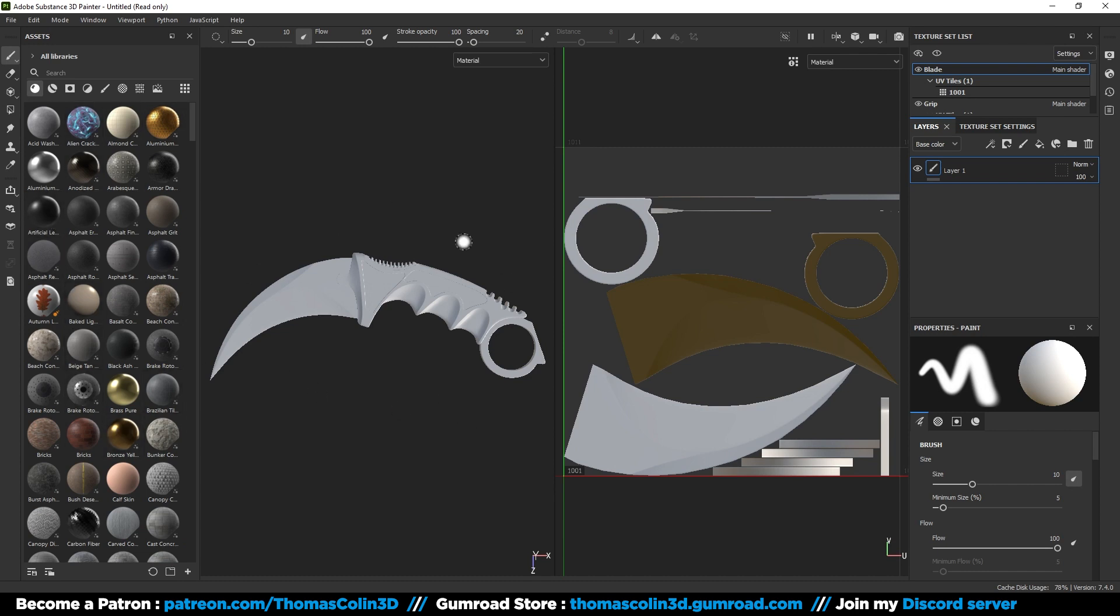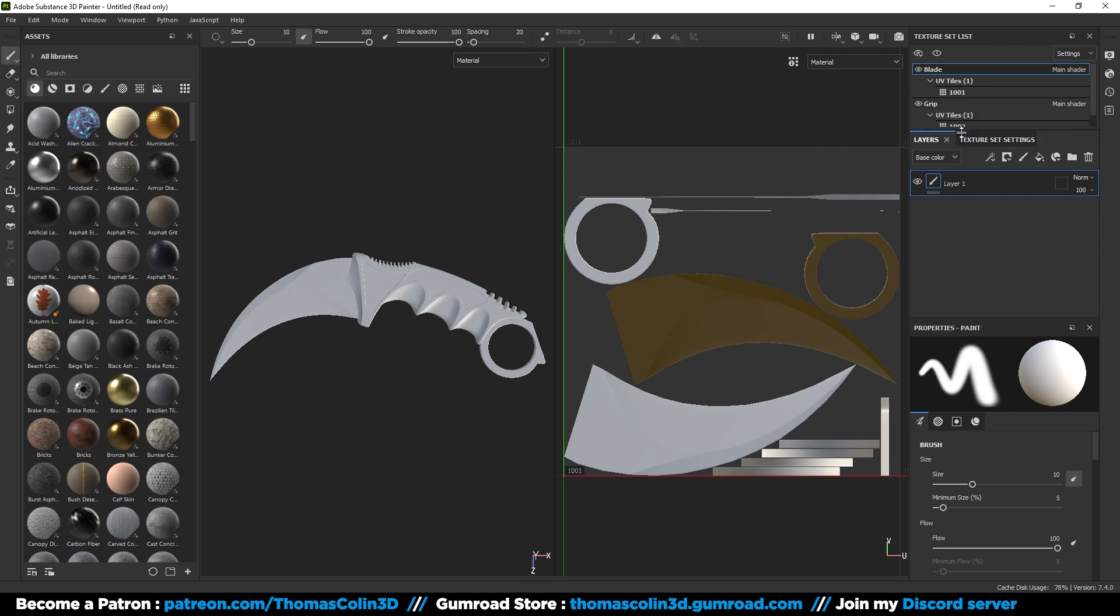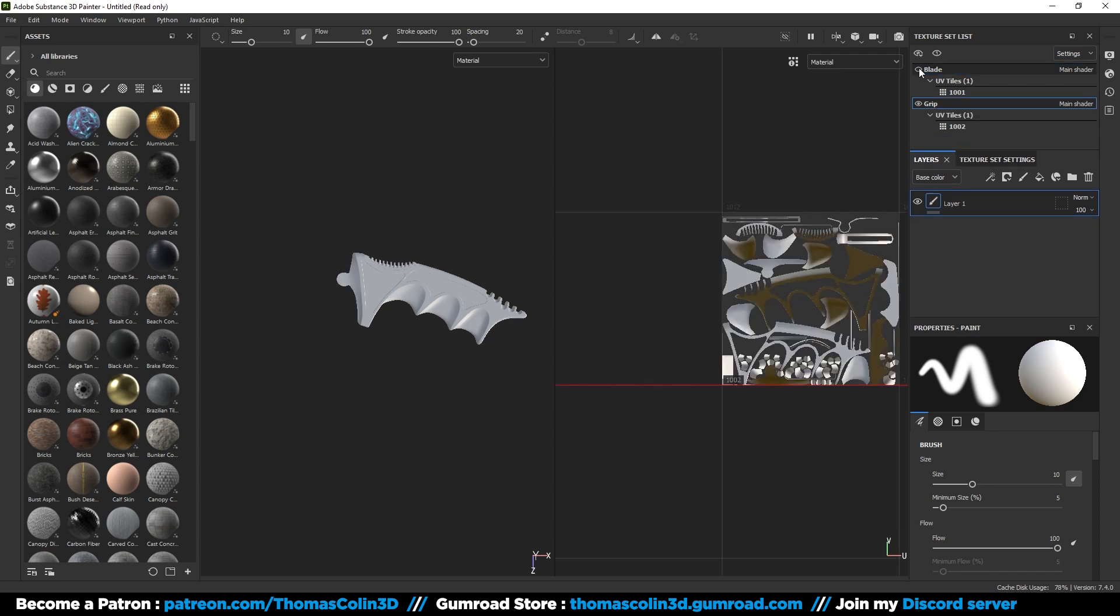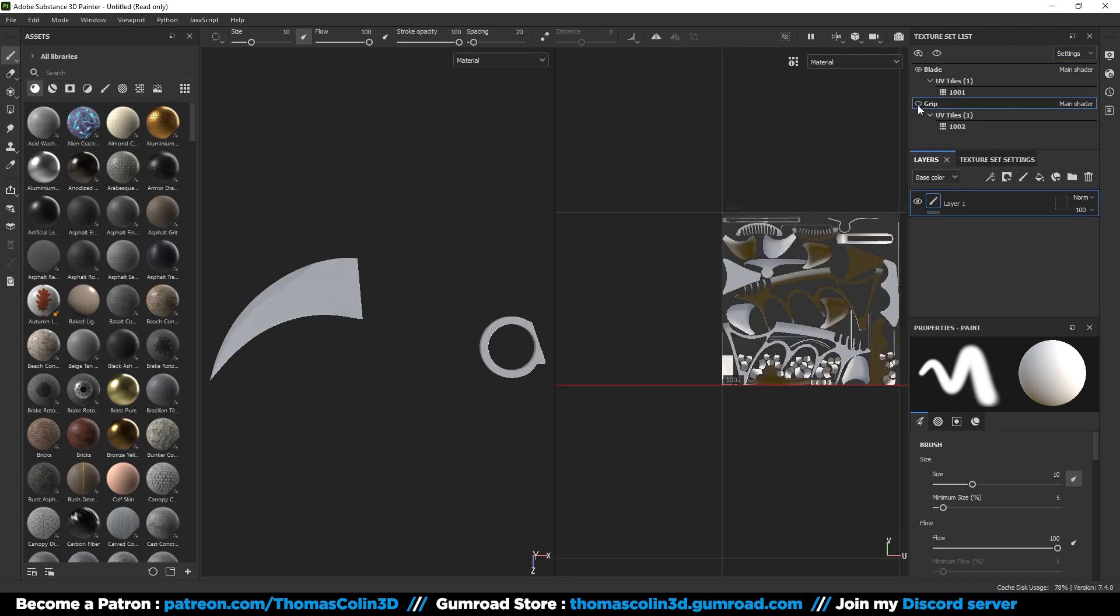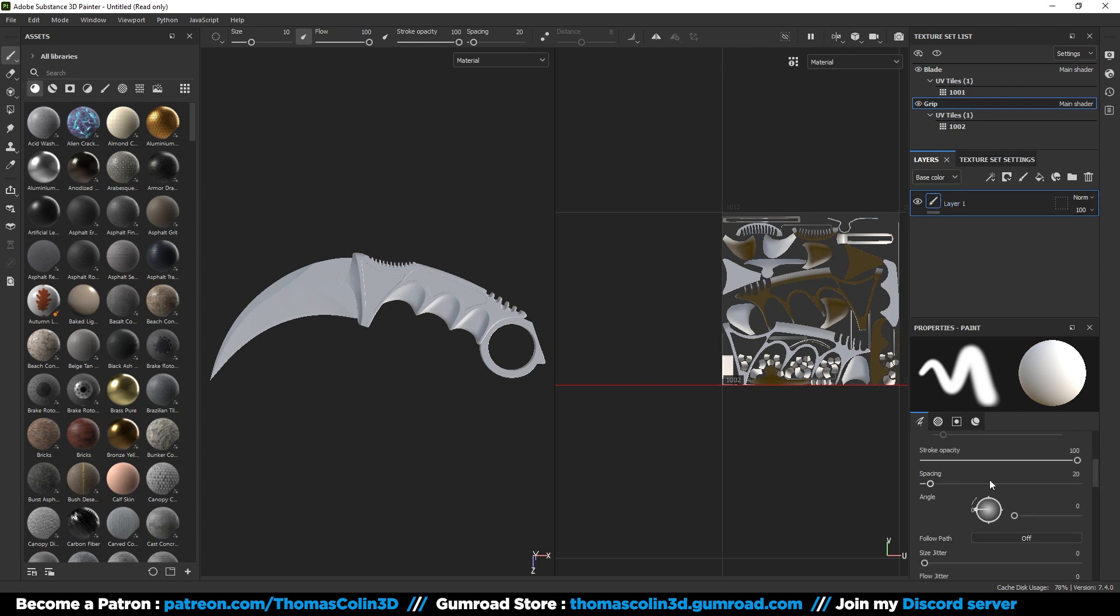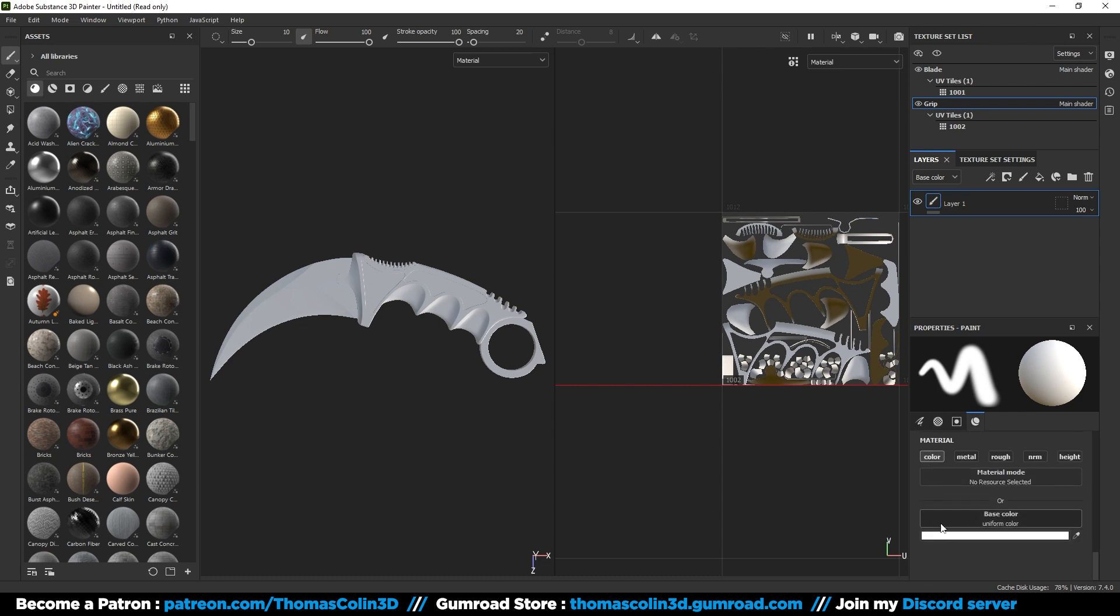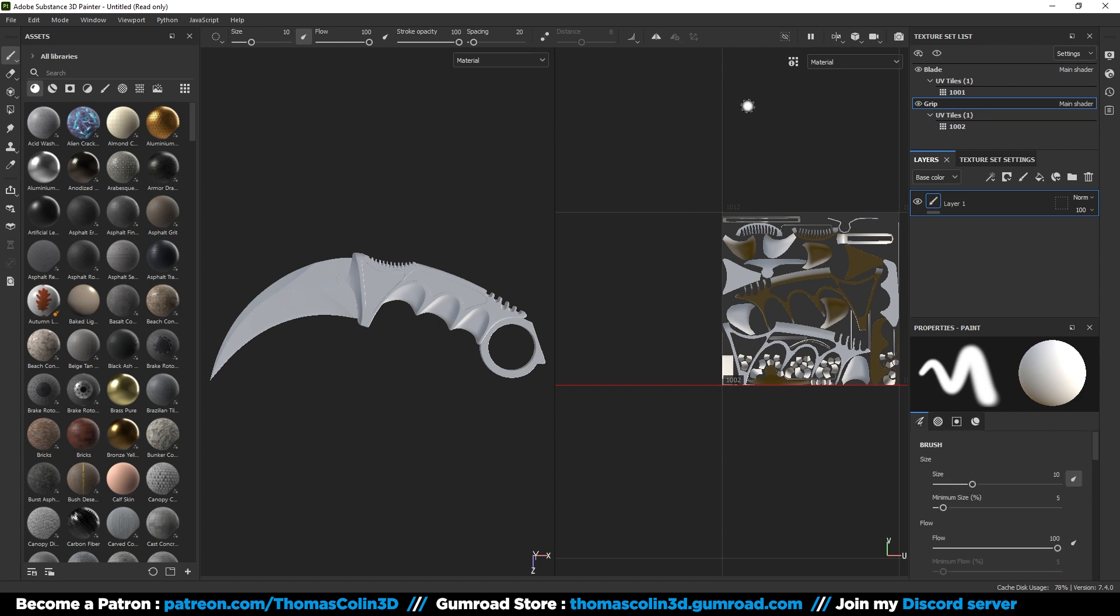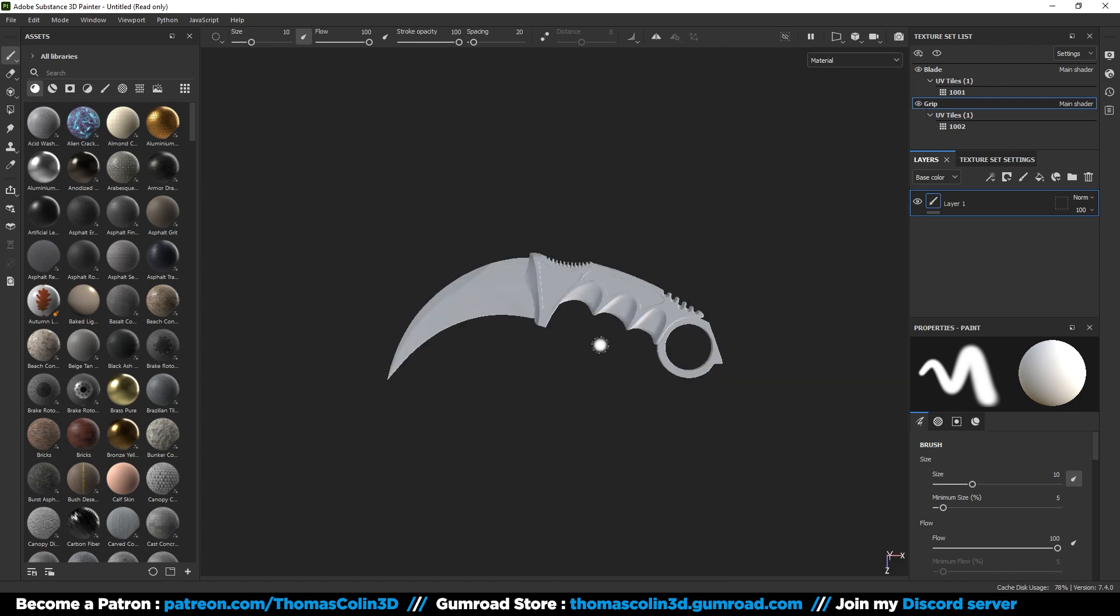Next we have the 3D and the 2D viewports. In the top right side you have the texture set list. You can hide or unhide any parts by clicking on the little eyes. Under there is the layer panel where you can put your materials, and at the bottom you have the brush and material properties. This is where you adjust the materials parameters. You can reduce the 2D viewport to maximize the 3D viewport size.